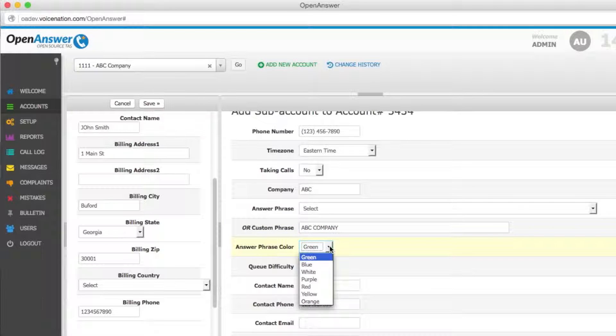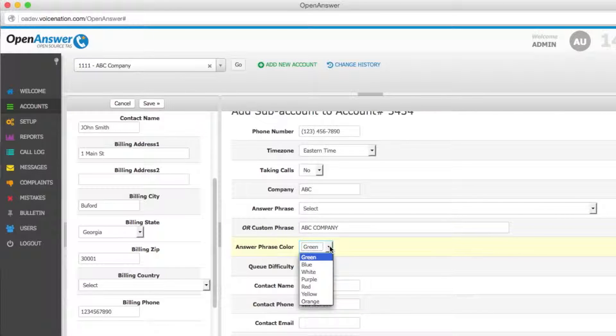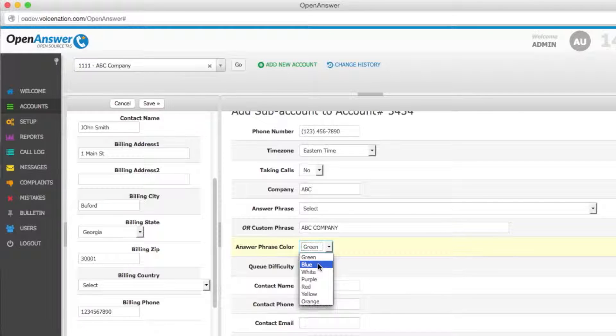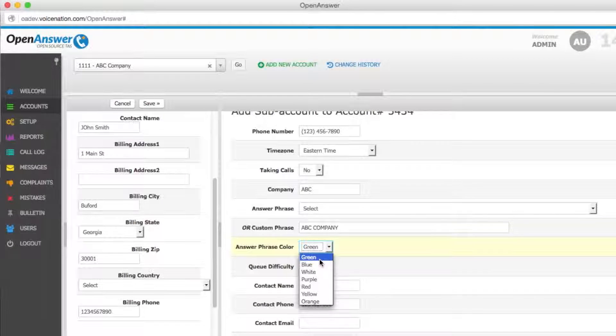The answer phrase color is the background color of the answer phrase. We have this in place as a visual cue to all agents to see how difficult a call could be. While blue accounts may mean that the calls will be easier, green accounts may mean that more complex call handling.